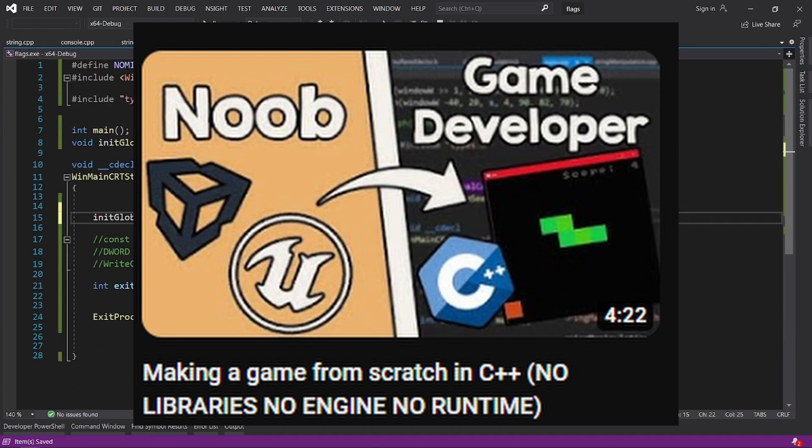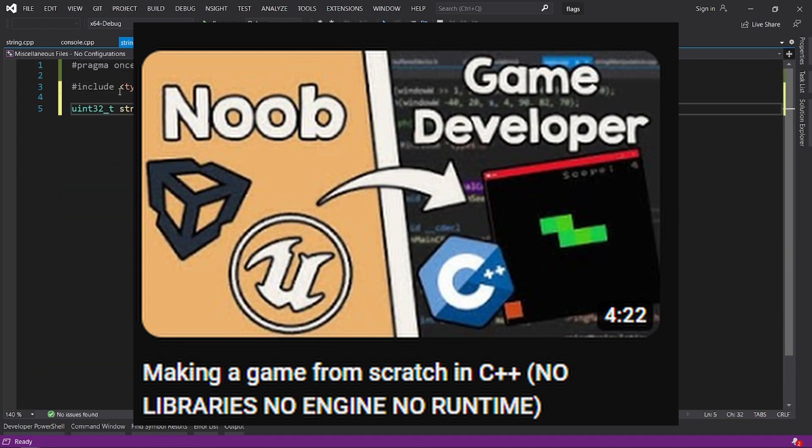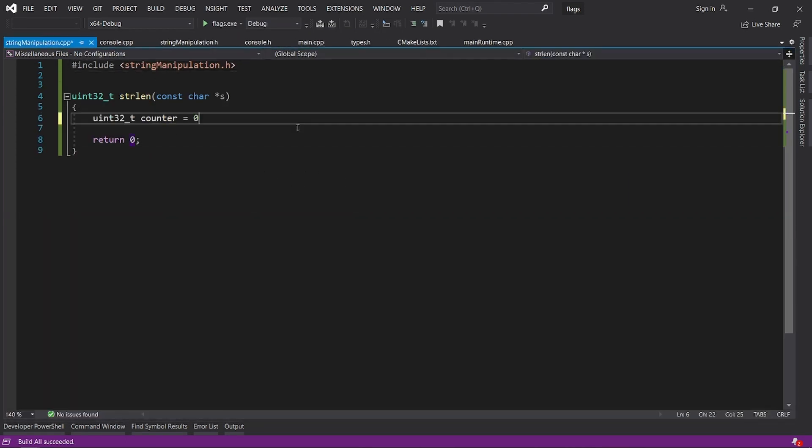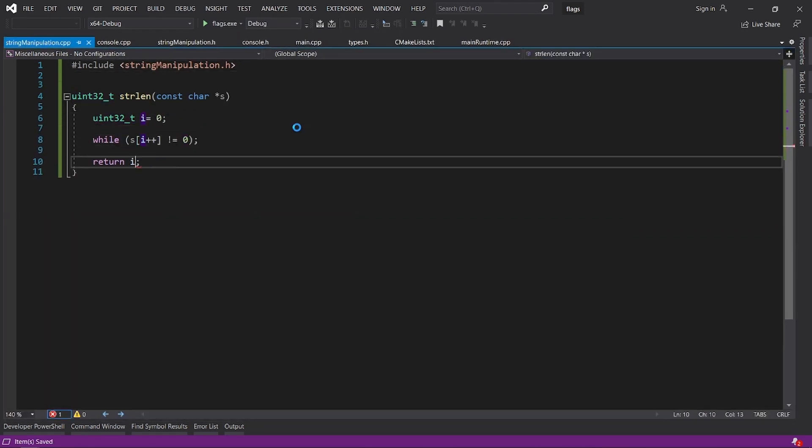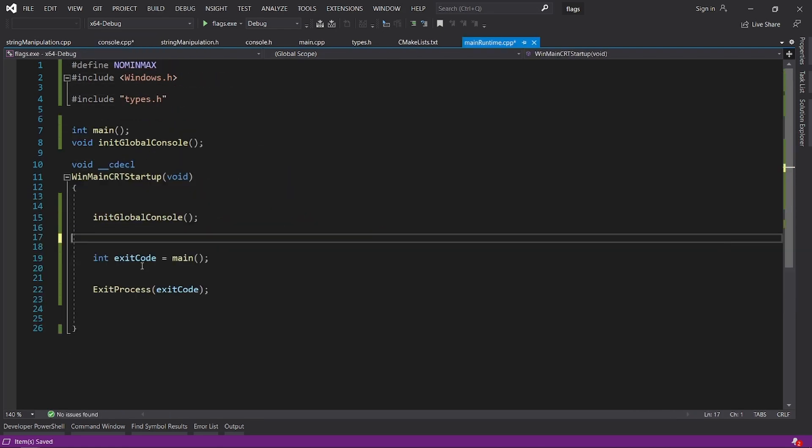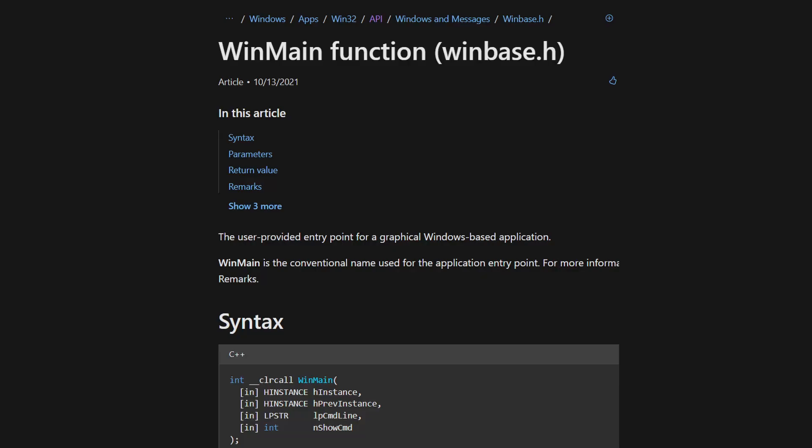but right now we want something else. We want to tell the C++ runtime library to use the WinMain as the entry point. This is the entry point of a graphical application in Windows, according to Windows documentation.